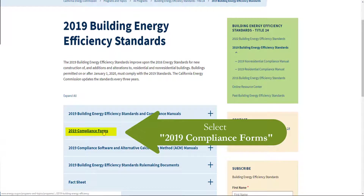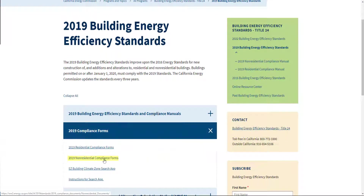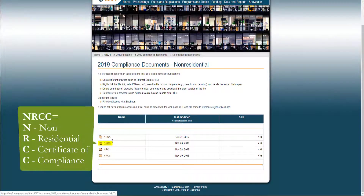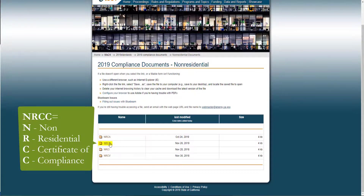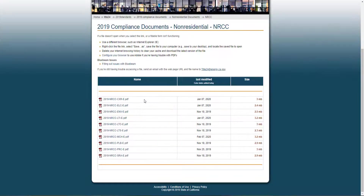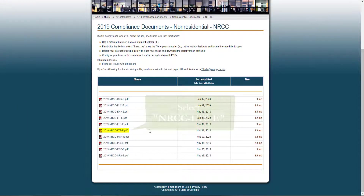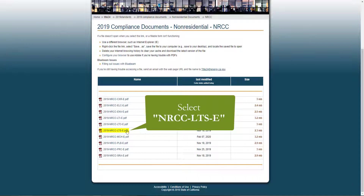You'll see 2019 compliance forms and we're looking for the non-residential compliance forms. You'll see the four form types used in Title 24 Part 6, and today we're going to be looking for and completing the NRCC forms. One of the great features of having dynamic forms is the ability to have only one form per compliance category. Here you'll see 10 forms, one for each compliance category regulated under Title 24 Part 6, and we are going to be completing the sign lighting form labeled LTS.